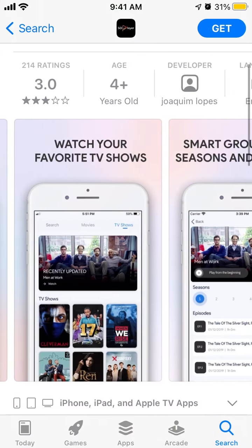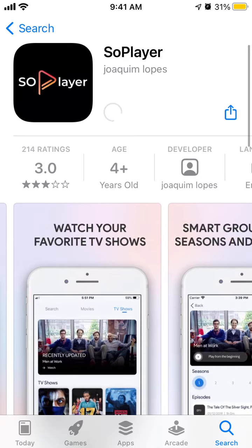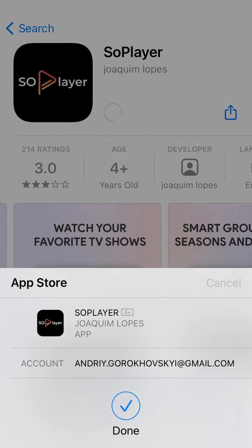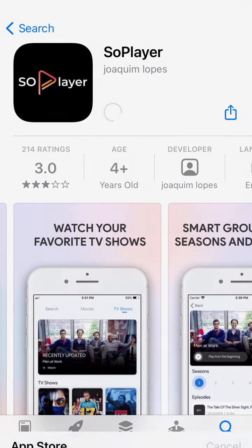And there you have it. Just tap Get, and confirm with Touch ID, Face ID, or your Apple ID password.